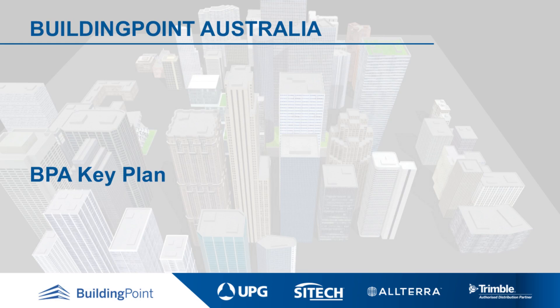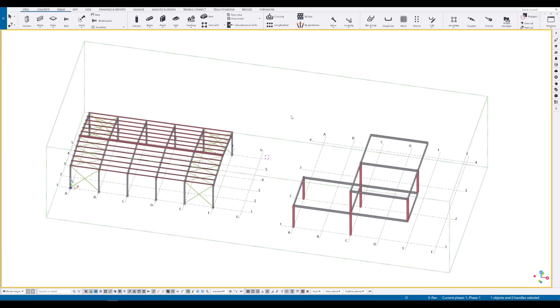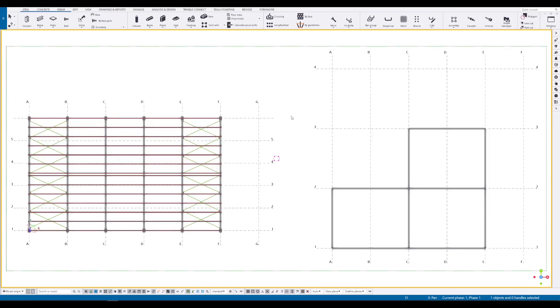Today we will be showing a new plugin to create a key plan in general arrangement drawings. To start with, we have established a model with several structures and 2 reference grids. Change the viewing to plan and let's start to create the general arrangement drawing.